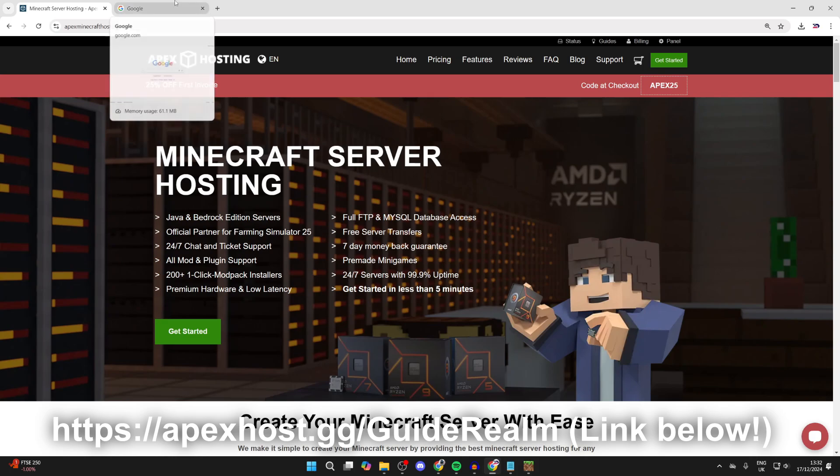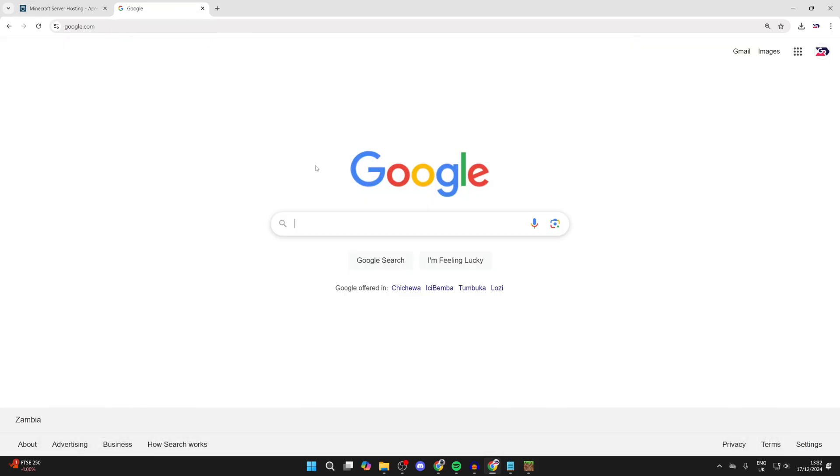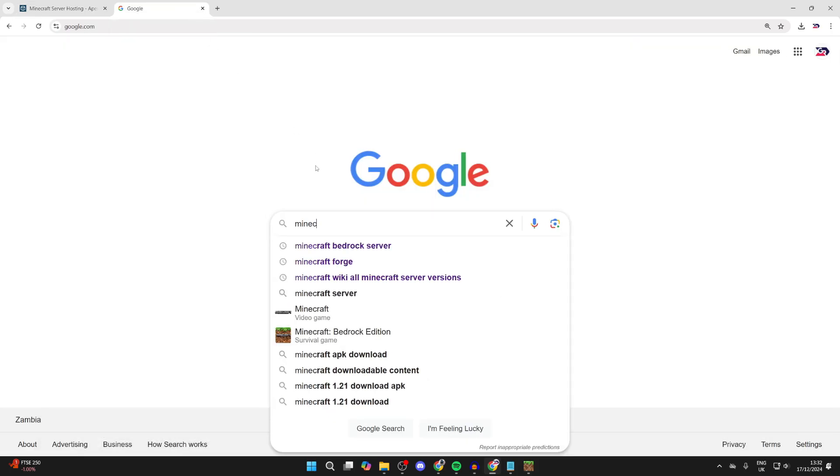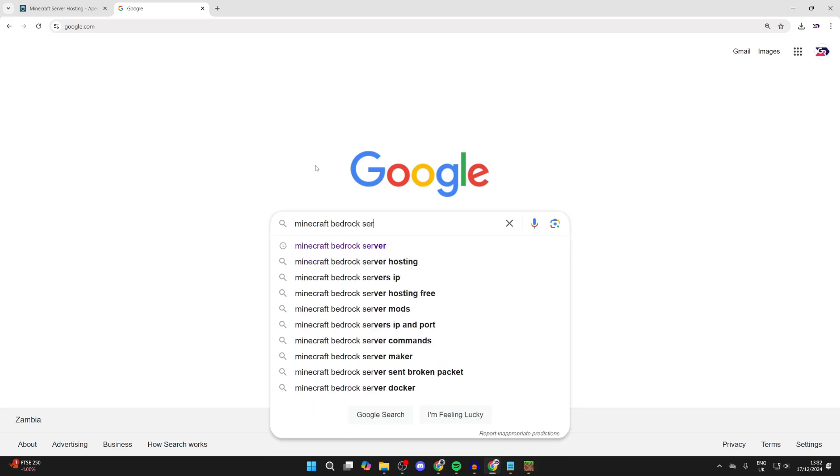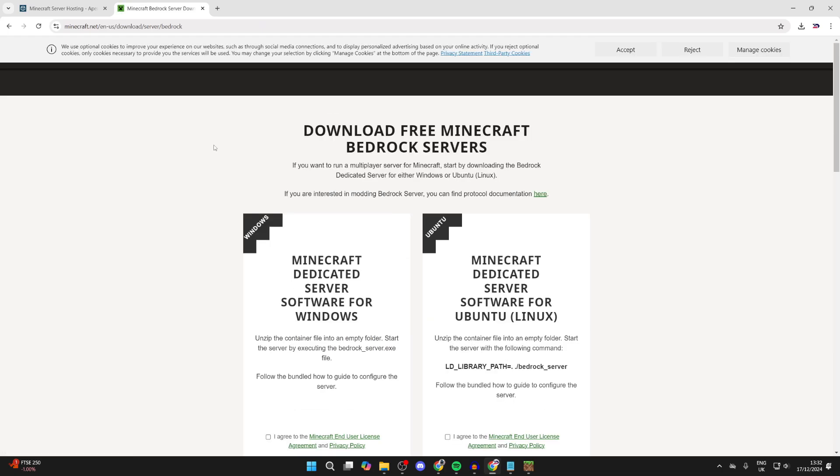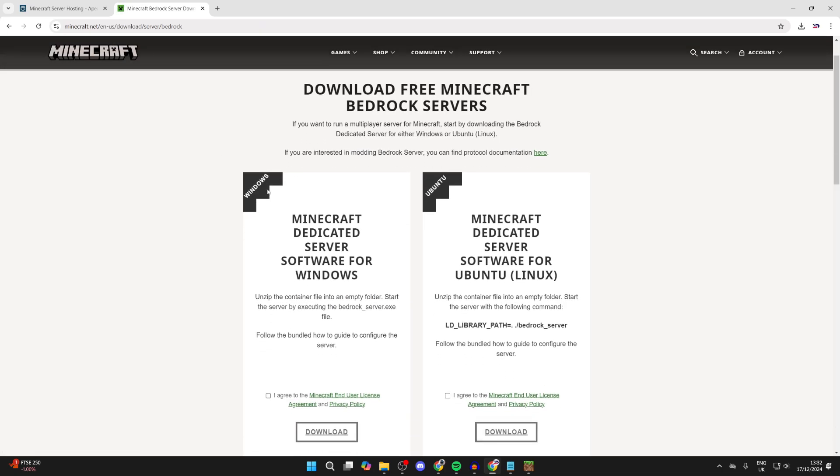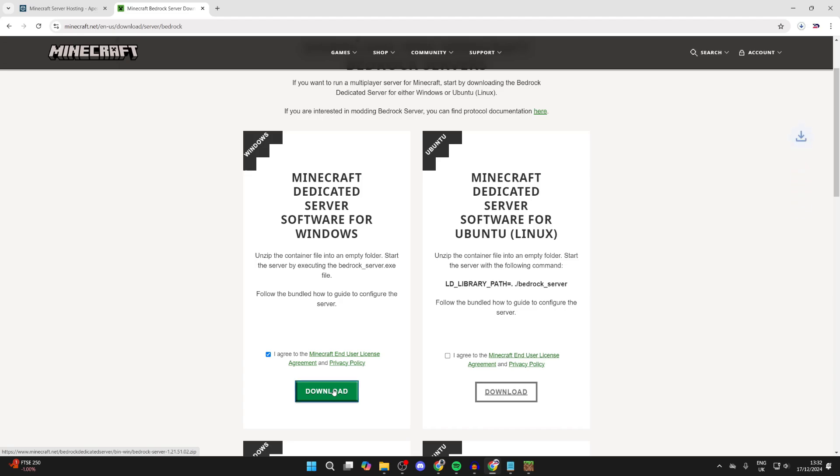To continue with the guide, this first method is free. Type in "Minecraft Bedrock server" and come to the official Minecraft site at the top. We can get the dedicated server here. You need to agree to the end user license agreement and privacy policy. I've already read them, so we can click on download. It will now download.